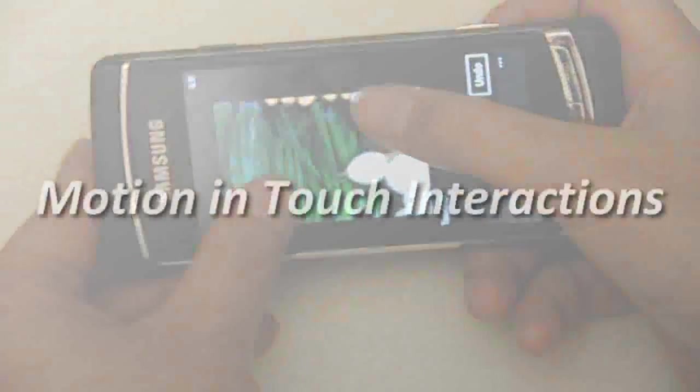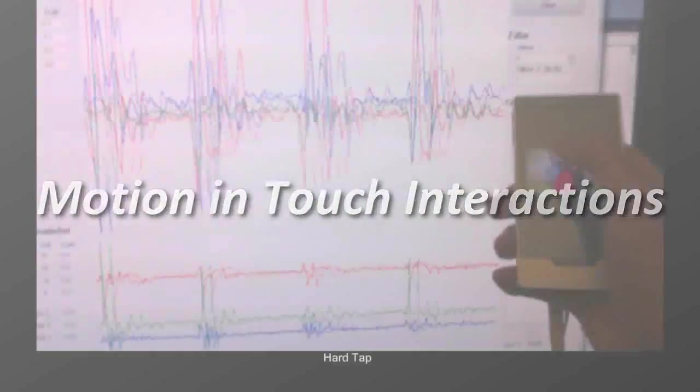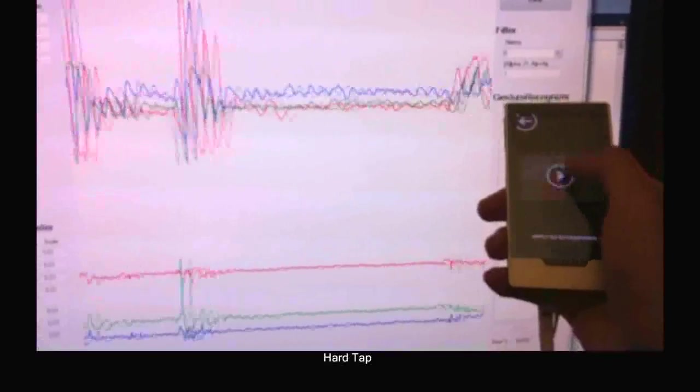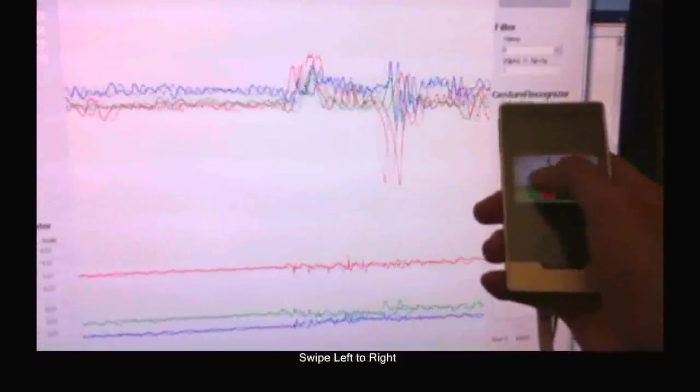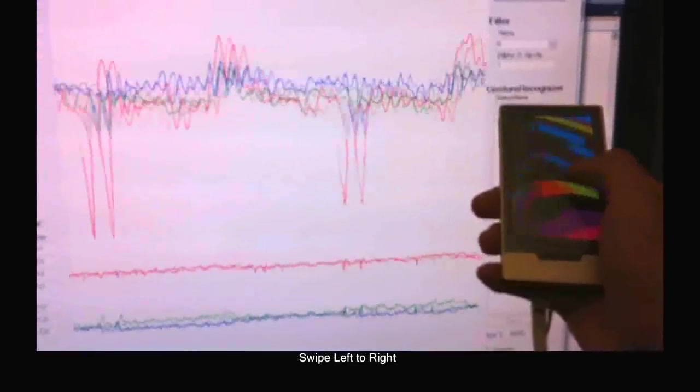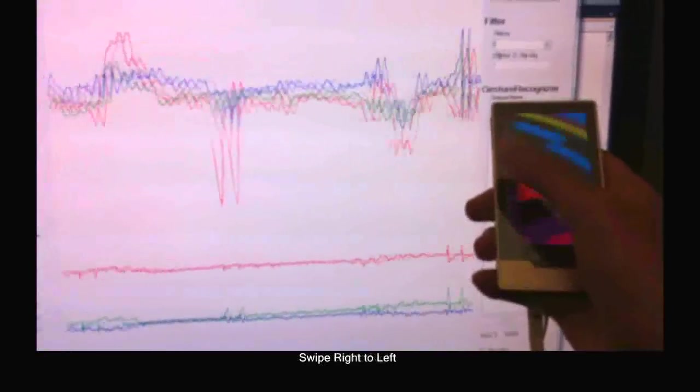The preceding techniques illustrated new gestures that are possible when we put touch in motion. But we can also adopt the reverse perspective and instead consider the motion in touch. That is, the sensory ripples that are induced when the user touches the screen.